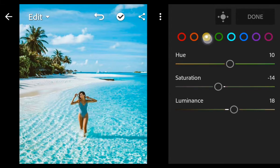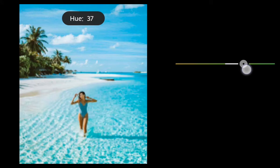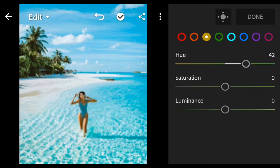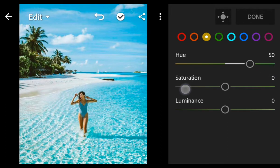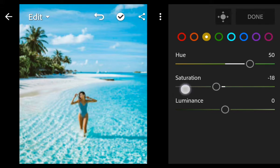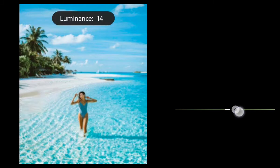Next go to yellow: hue 50, bring down the saturation minus 22, luminance 20.